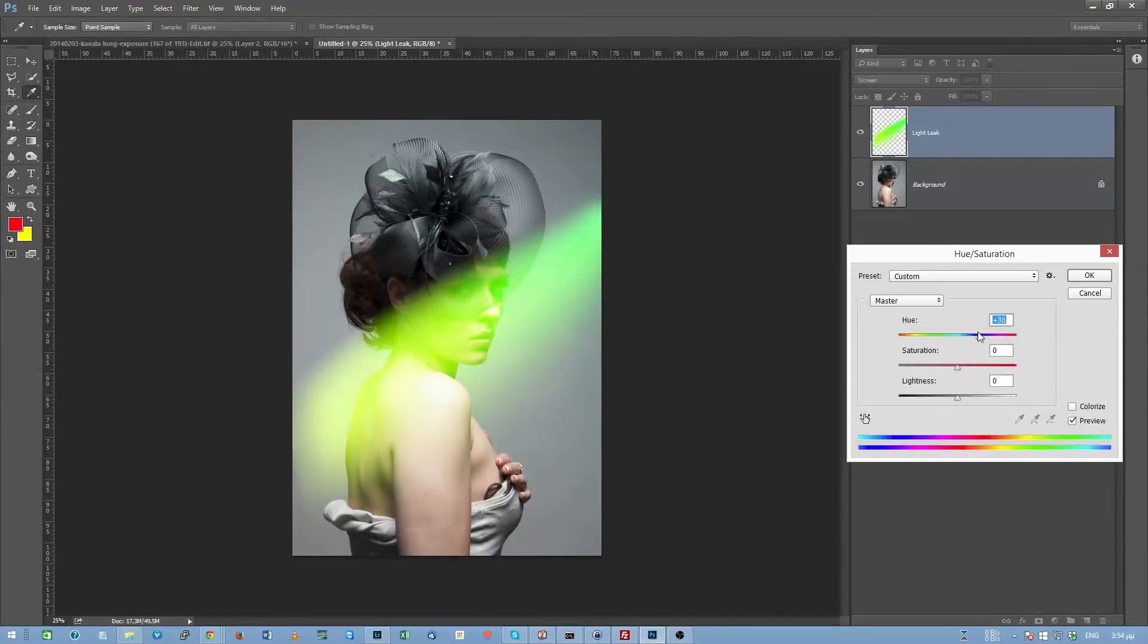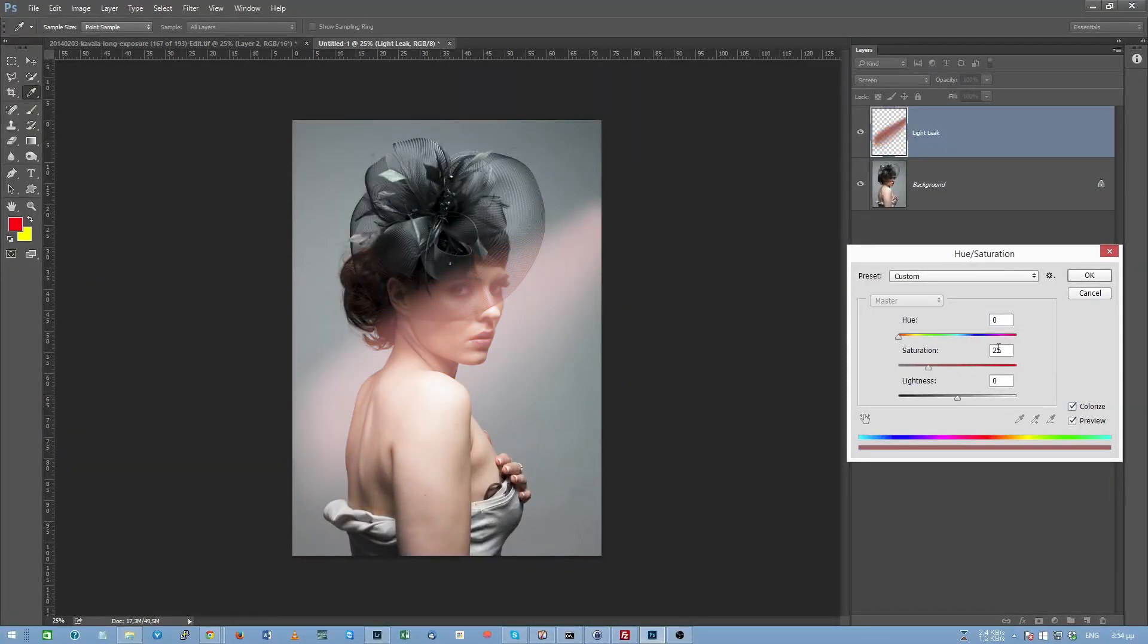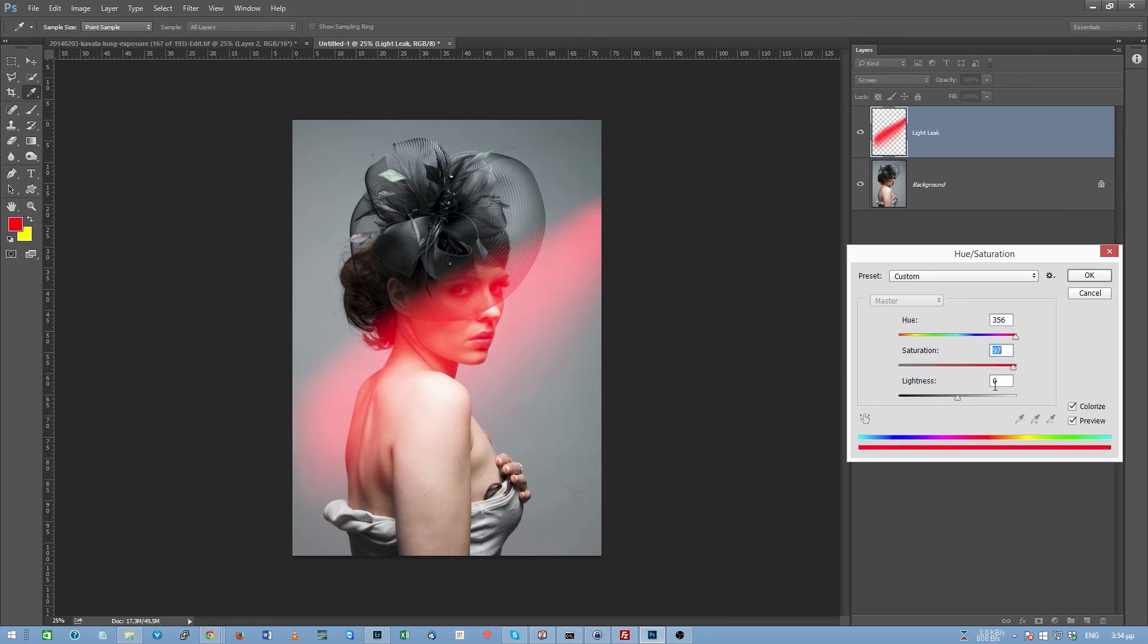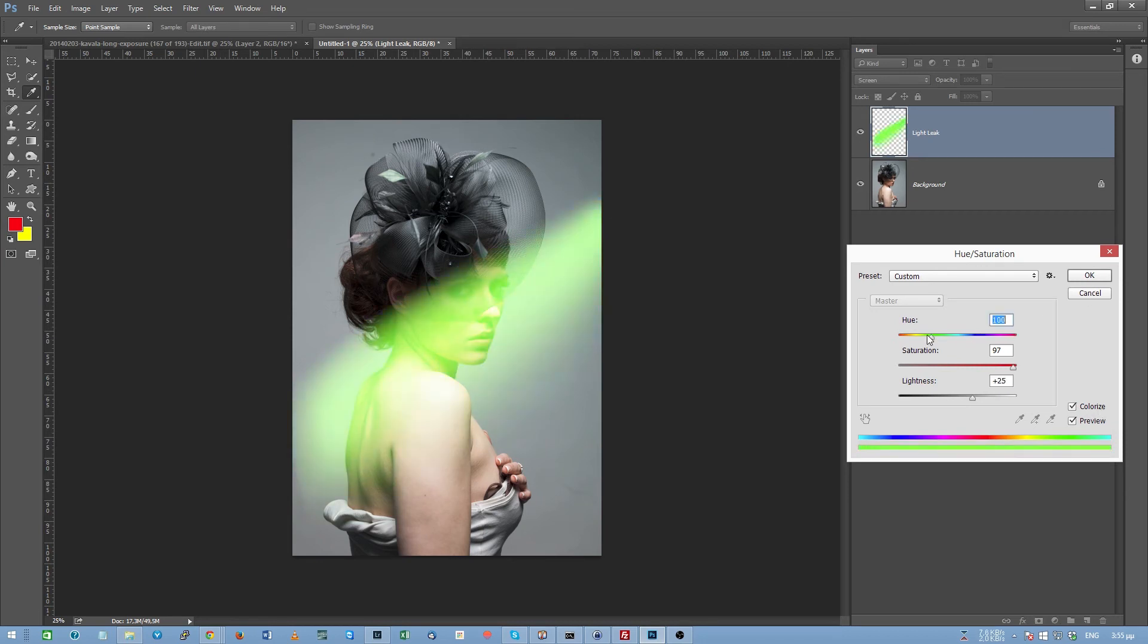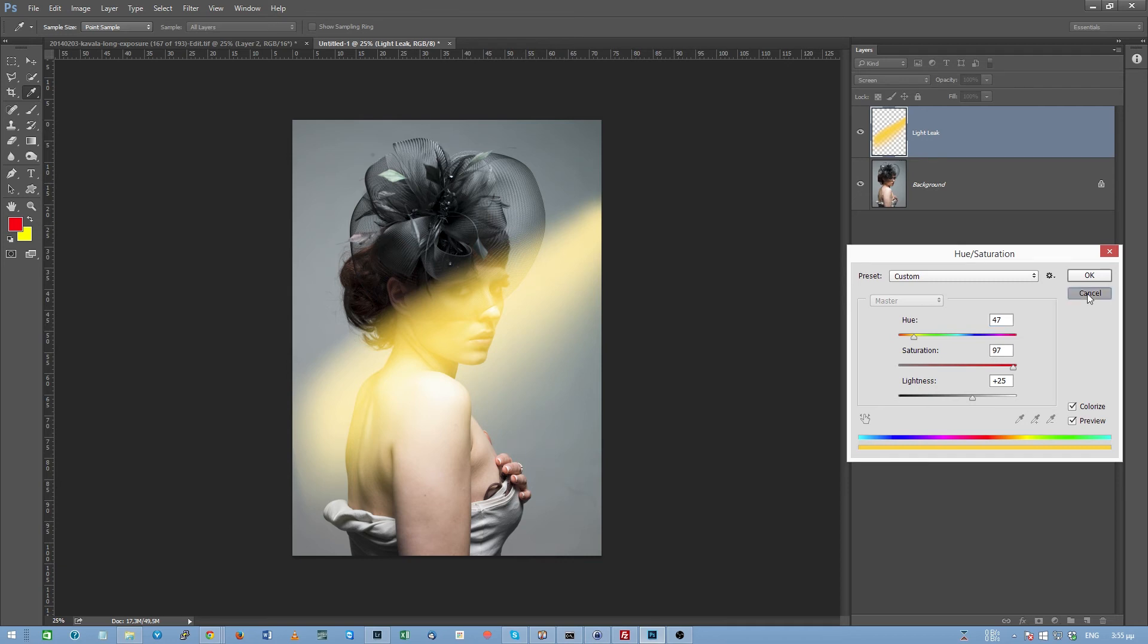Or you can click on the colorize checkbox over here, select the color that you want, and the color is presented over here in this last line. You can play with saturation and you play with luminance. Again, if you want a single color for your light leak, all you have to do is click on the colorize checkbox over here and play with the hue, the saturation and the lightness sliders.